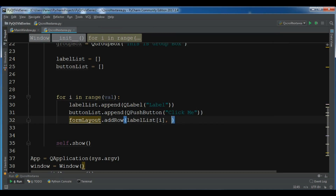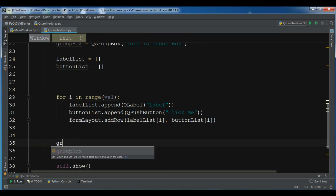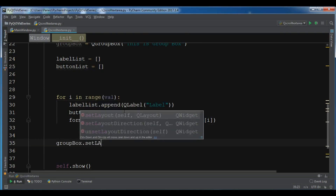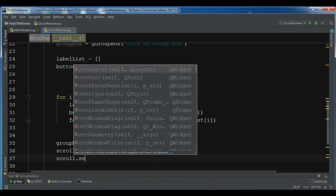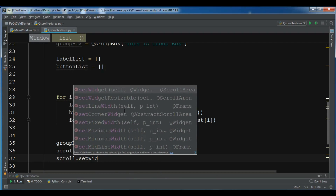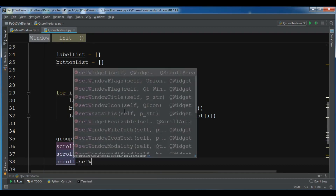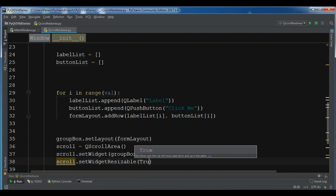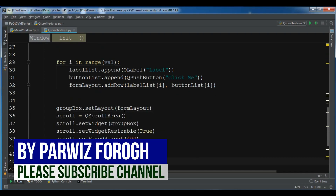After the loop I call form_layout.addRow(label_list[i], button_list[i]) to add each row. Then I set the group box layout: group_box.setLayout(form_layout). Next I create a scroll area object: scroll = QScrollArea, then scroll.setWidget(group_box) to attach the group box to the scroll area. I also call scroll.setWidgetResizable(True) and scroll.setFixedHeight(400).